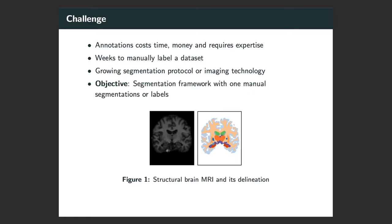Seeing how expensive it is to train a supervised model, our objective is to introduce a method to segment the brain using one label example.